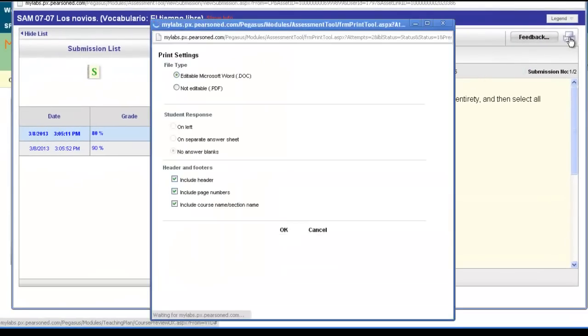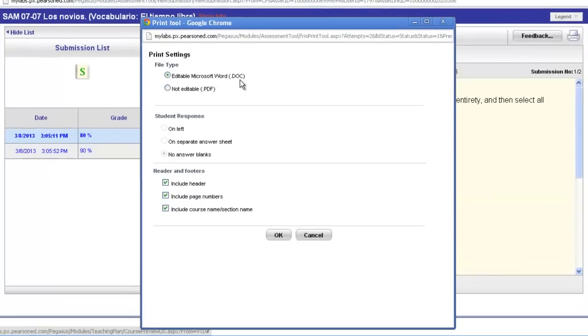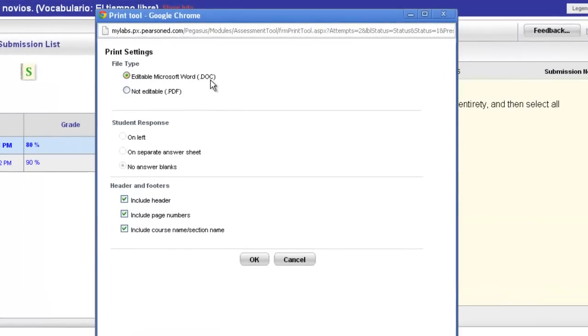Choose print and you then have the ability to choose either to print as a Word document or as a PDF file. You also have a few other options as well.